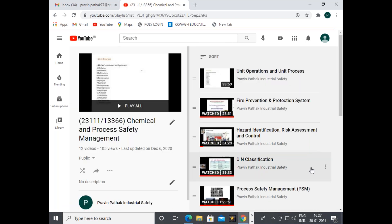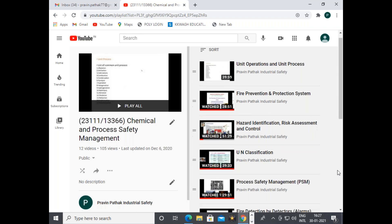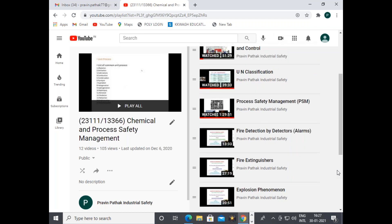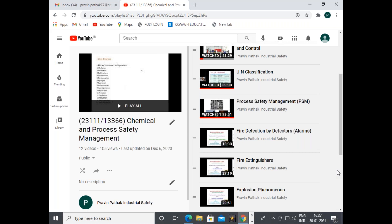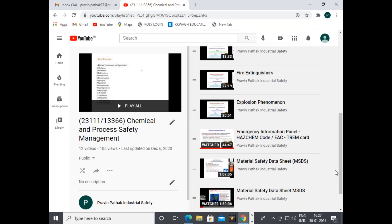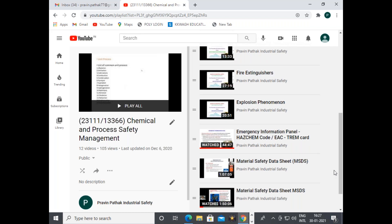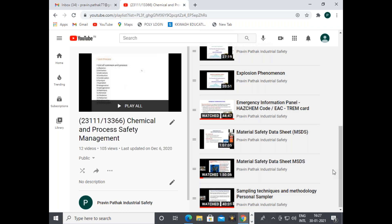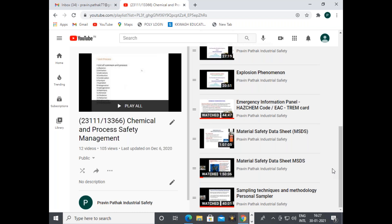The next subject is Chemical and Process Safety Management. Under that: unit operations and unit processes, fire prevention and protection systems, hazard identification risk assessment and control, United Nations classifications of chemicals, process safety management (PSM) system, fire detection alarm systems, fire extinguishers, explosion phenomena, emergency information panel (Hazchem code, EAC, TREM card — transport emergency card).